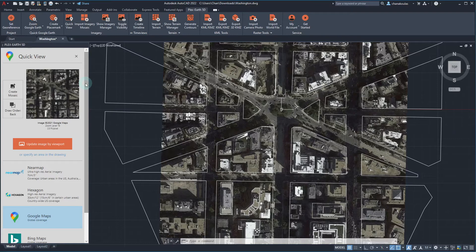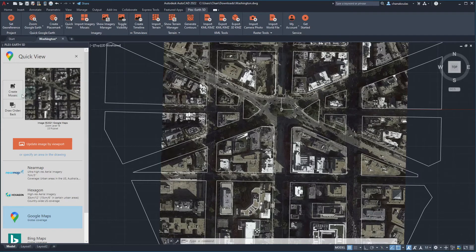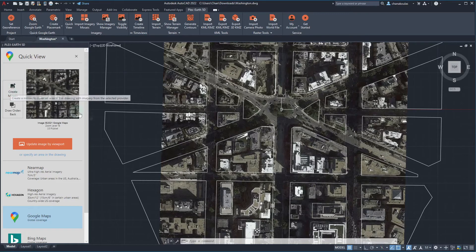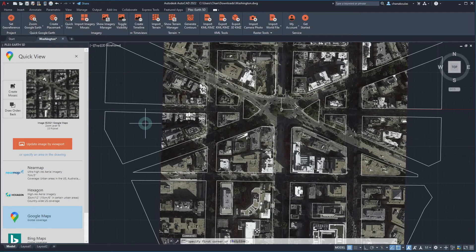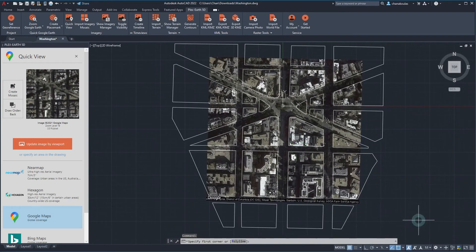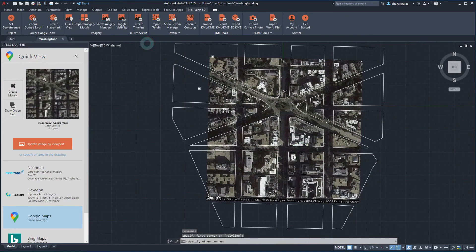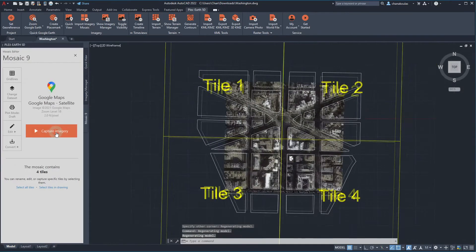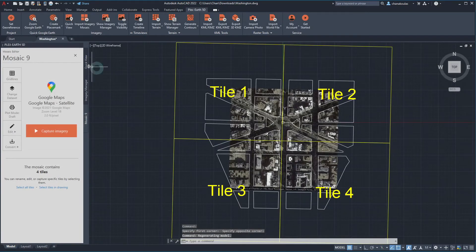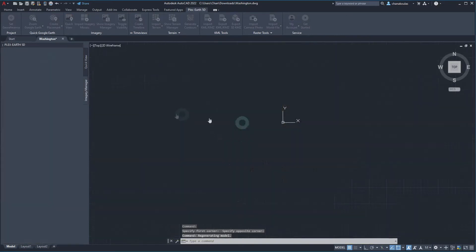Of course, if we are satisfied with the quality level of the imagery that we have in our Quick View, it is also possible to create a mosaic directly through the same palette by utilizing the Create Mosaic button. In this case, PlexEarth will automatically adapt the zoom level and imagery provider of the current Quick View when importing the mosaic for the whole extents of our project. Another way to import imagery mosaic is to directly do so by visiting the Imagery panel of PlexEarth 5D.